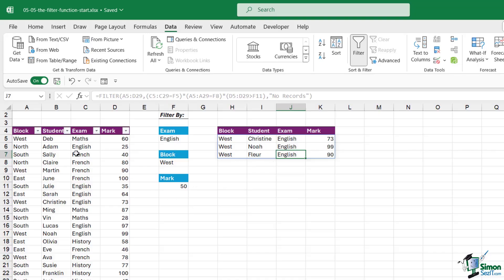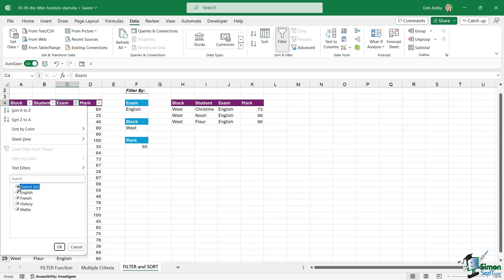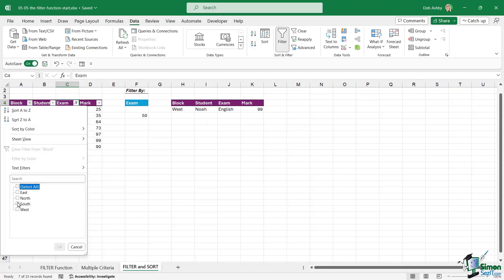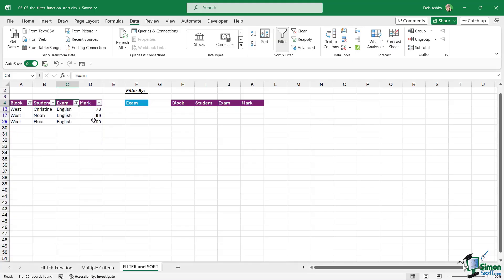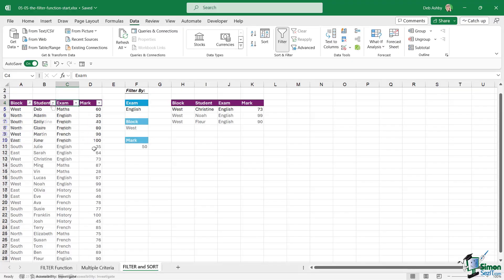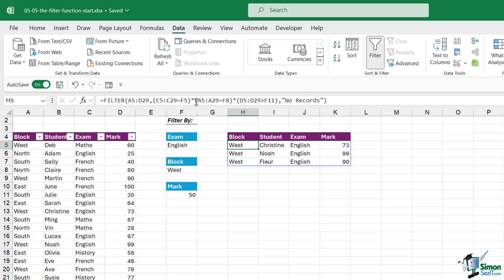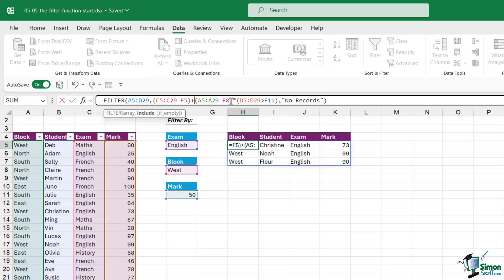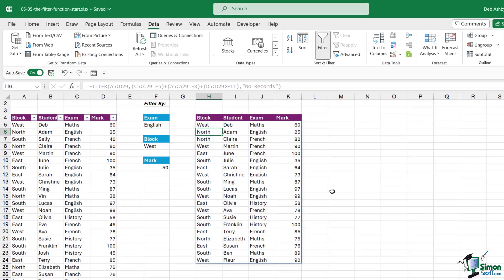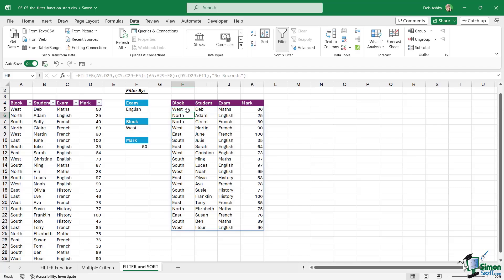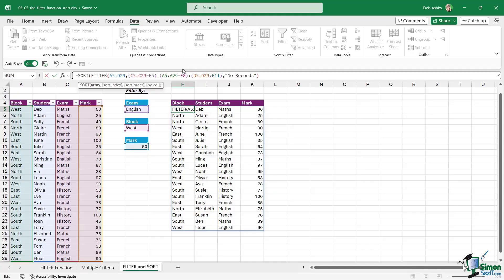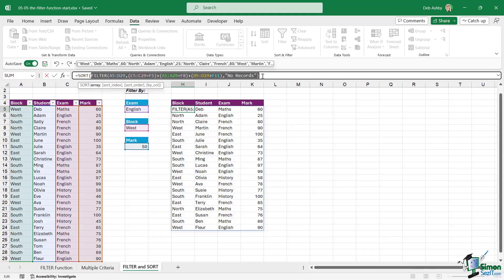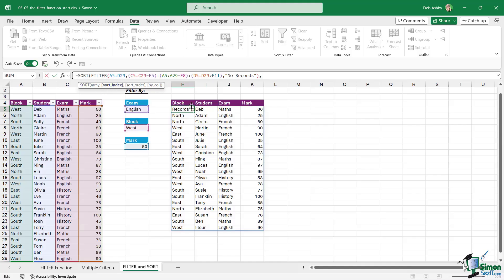We can verify this is correct using our column filters — filtering for English, West, and greater than 50 — and that matches exactly what our FILTER formula returns. If I change the asterisks to pluses for OR logic and press Enter, we get a much longer list. Now, whenever we have filter results we can combine them with SORT. I go up to the beginning of the FILTER formula and type SORT — the array is generated by the FILTER formula, so I jump to the end, press comma, and choose which column to sort by.